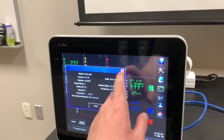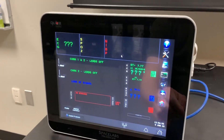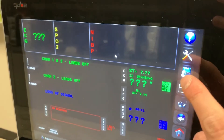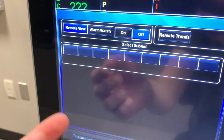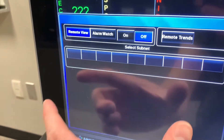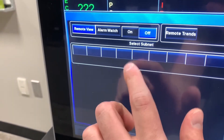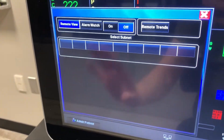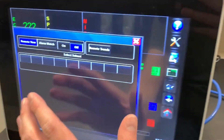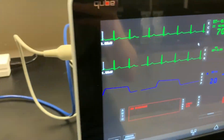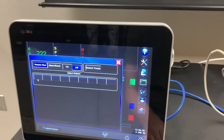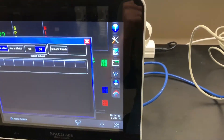Our end goal is we want to view the remote trends — this button here — and you can see there's nothing listed as available. It would have us select the subnet, which is actually different than the networking subnet, but we won't go into that. If this machine was able to be seen, it would show up here and we'd be able to see the remote trends from it. So what we need to do is give both of these machines an IP address that allows them to directly connect to each other.